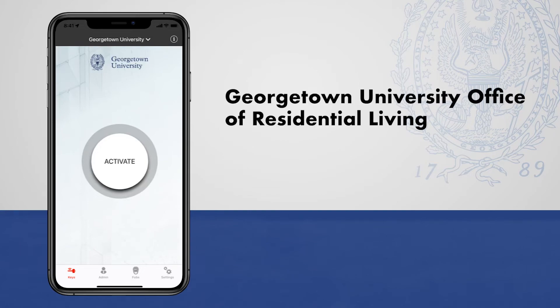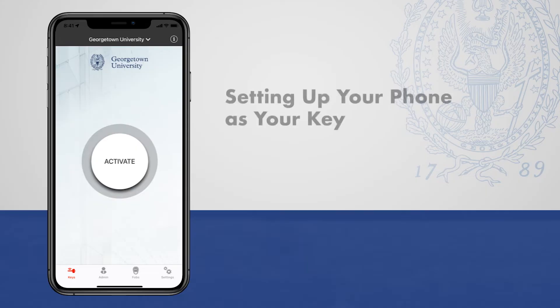This video describes the process for setting up your smartphone as your new key for unlocking your Georgetown residence room door.